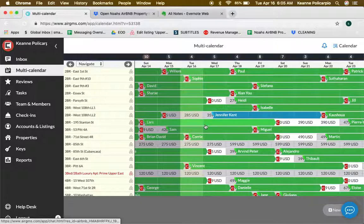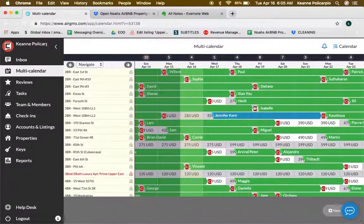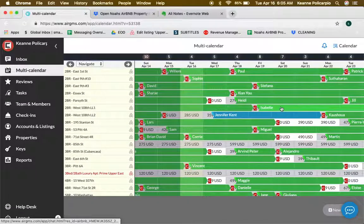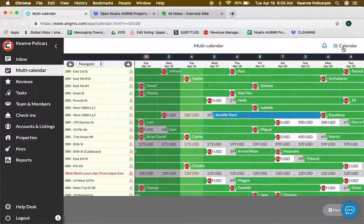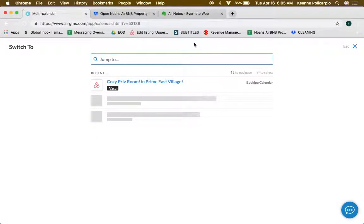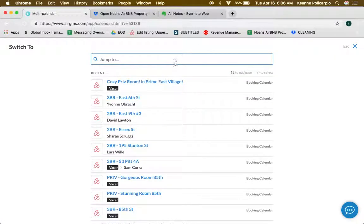Now I'm going to show you how you can book an apartment. On this top right corner, let's click on this one. For example, we're going to go to East 6th Street.